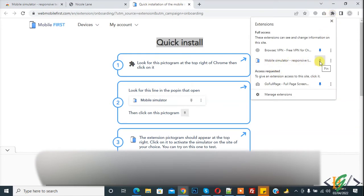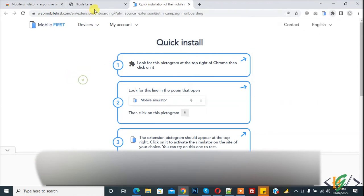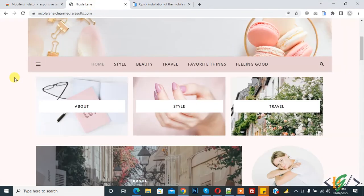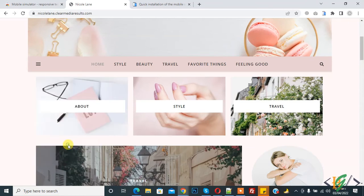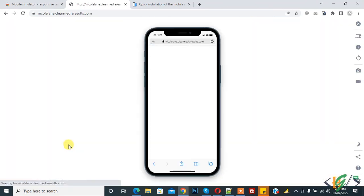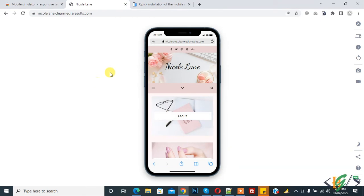So now go to website and right click on it and you see activate the mobile view on this page. So click on it. So mobile view is activated and now if you want, you can deactivate the simulator.